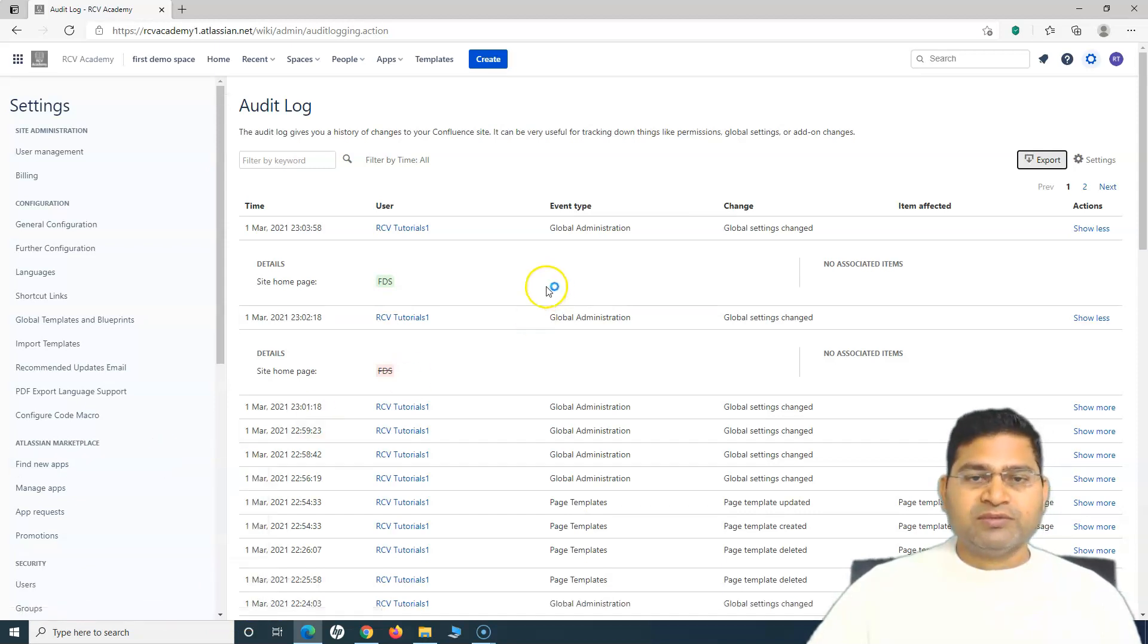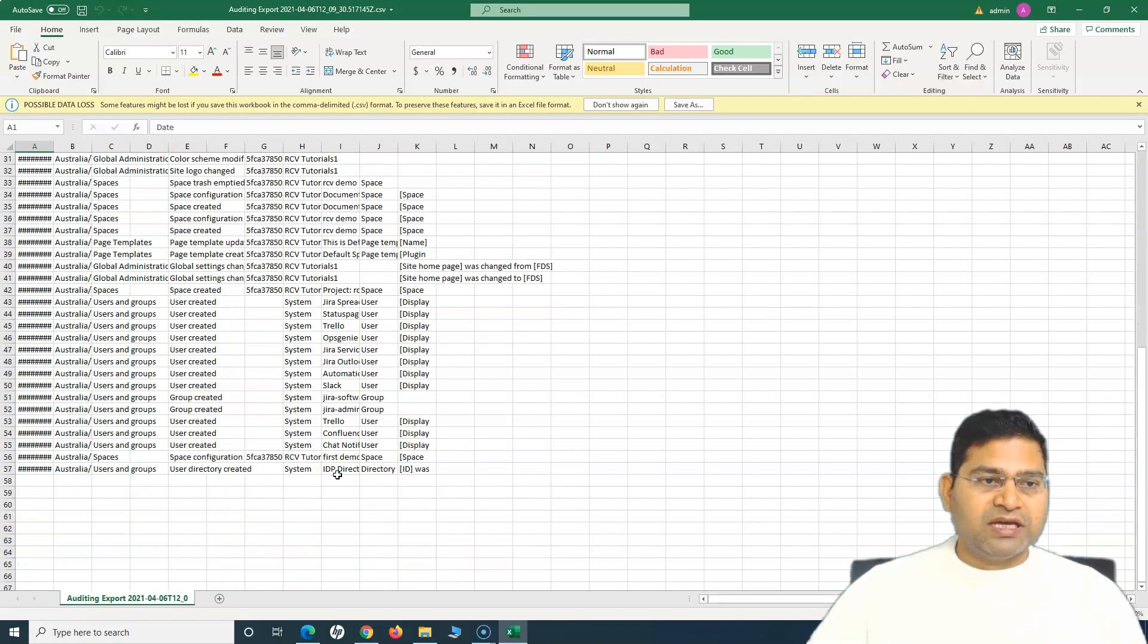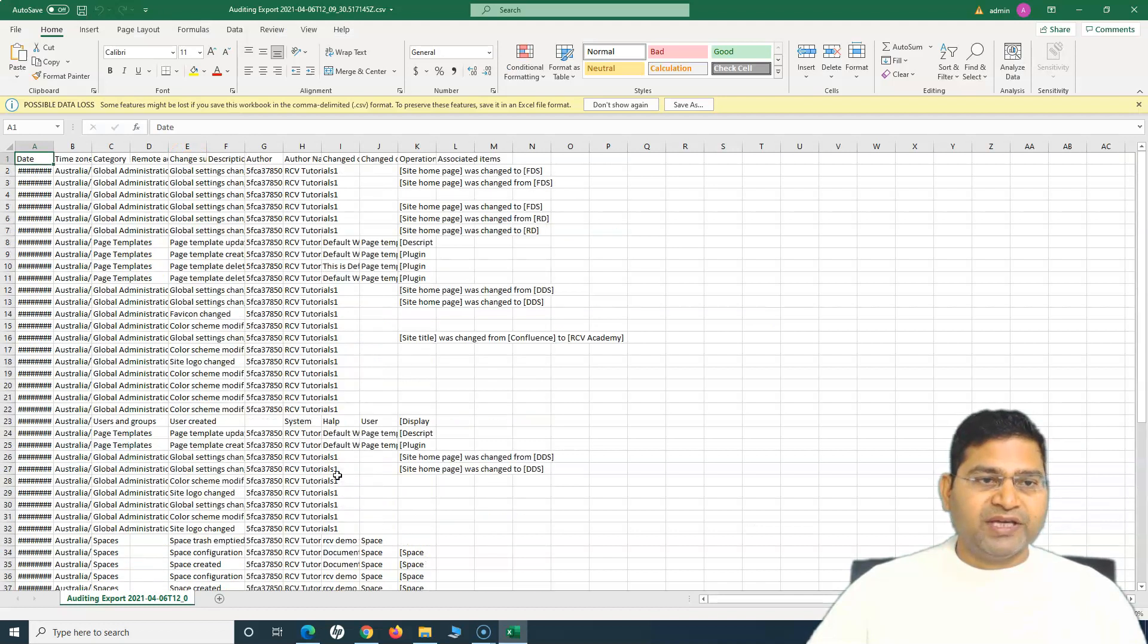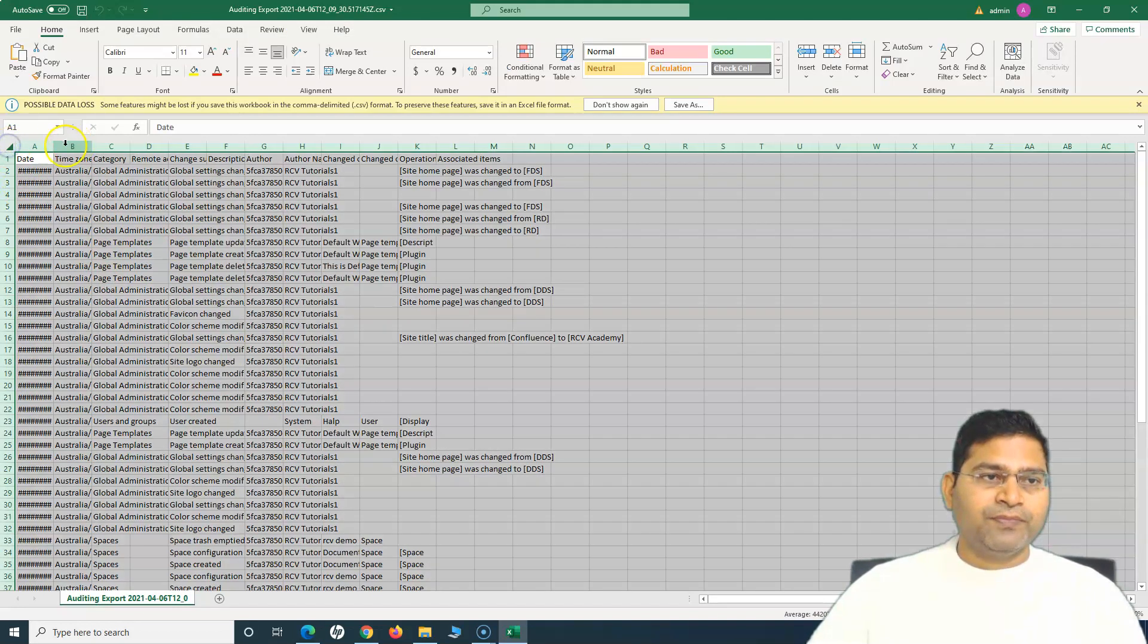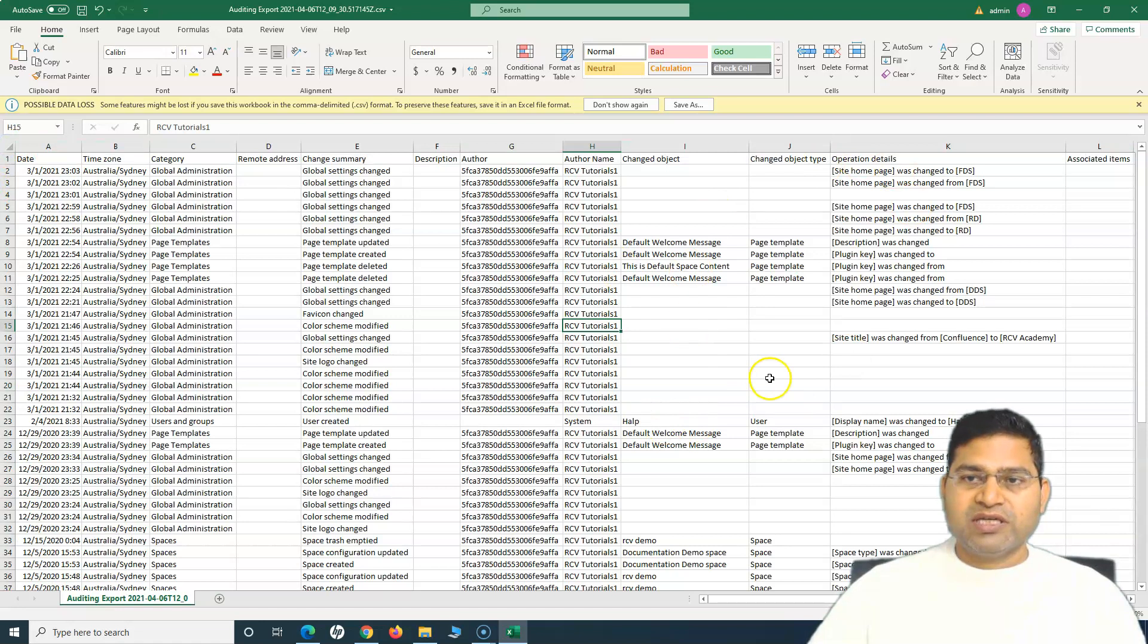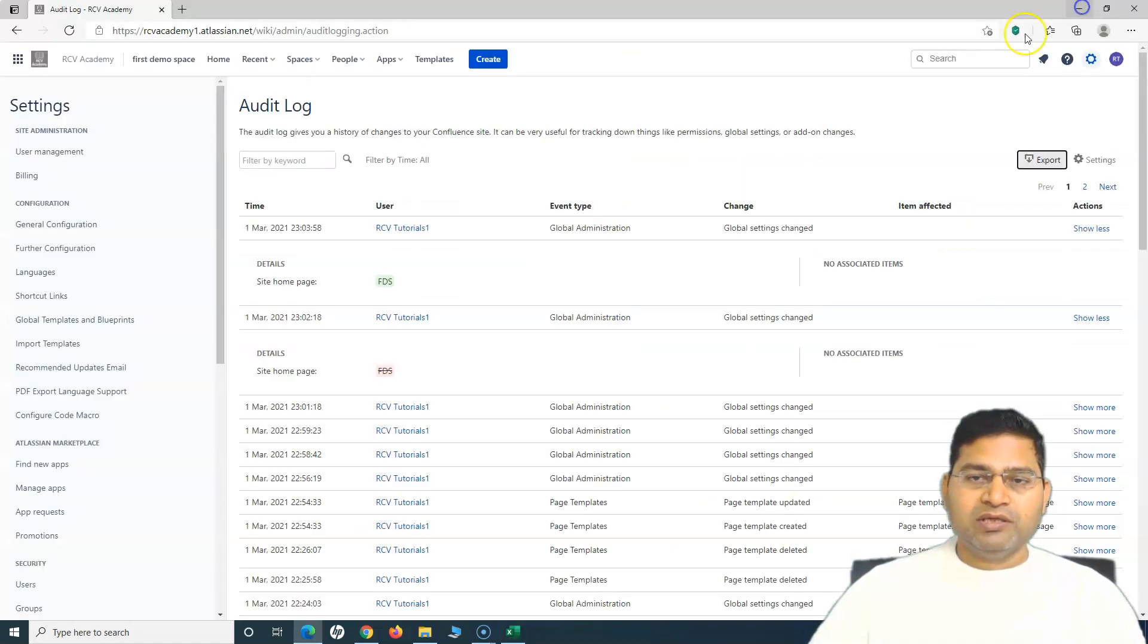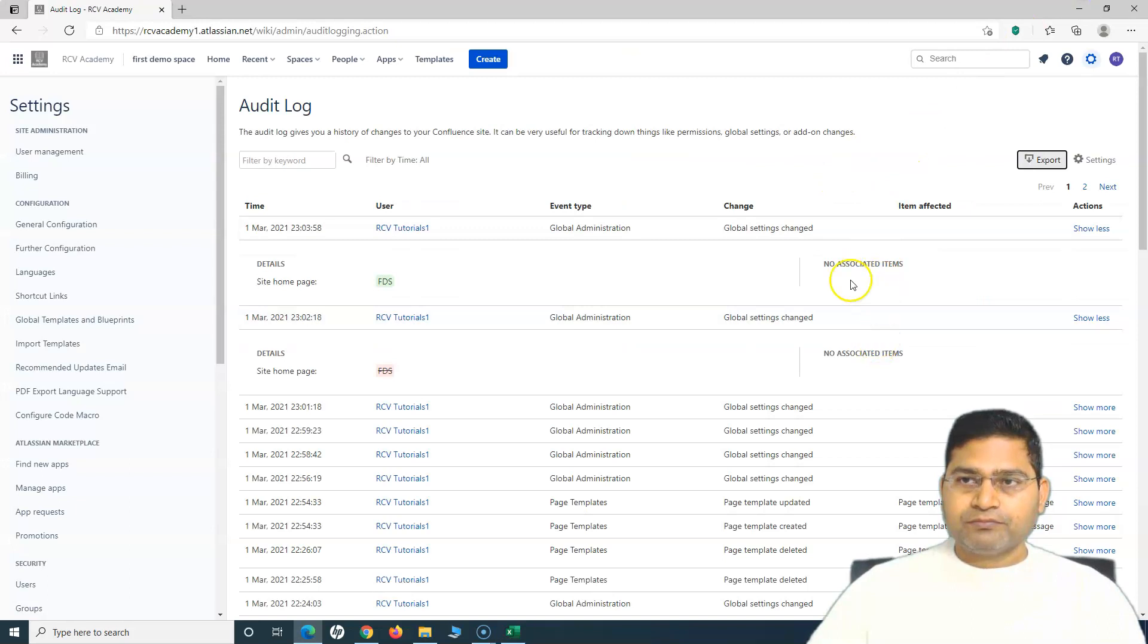If I open this, you will see all the audit logs have been exported and visible in this particular CSV file. All those details will come here in the CSV file when you export.